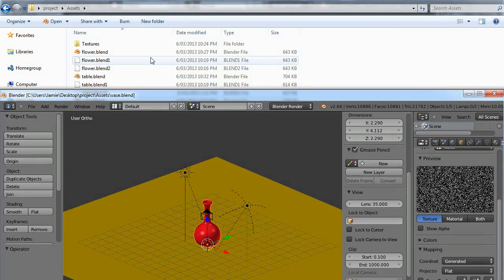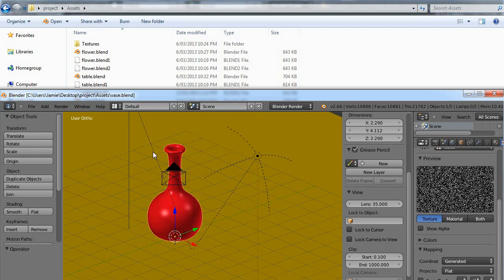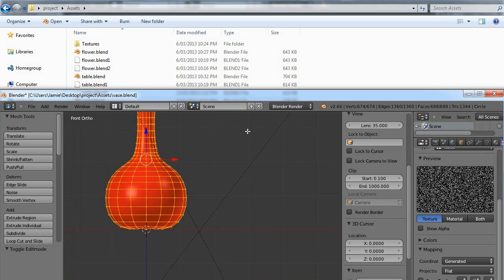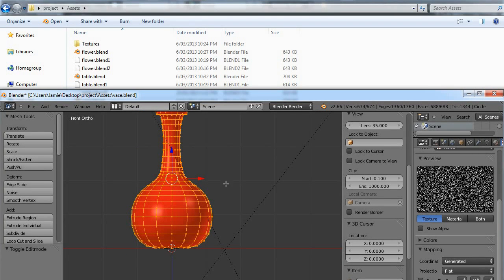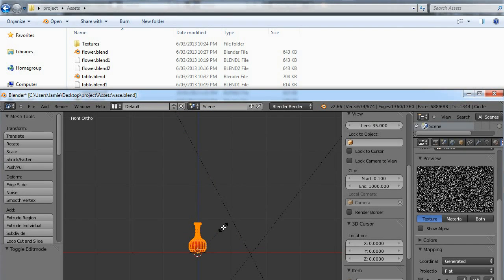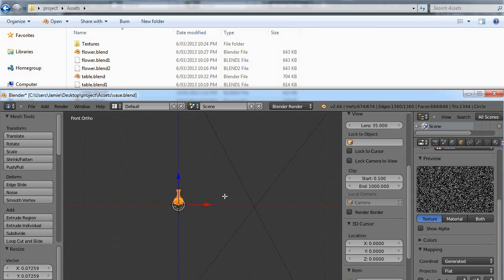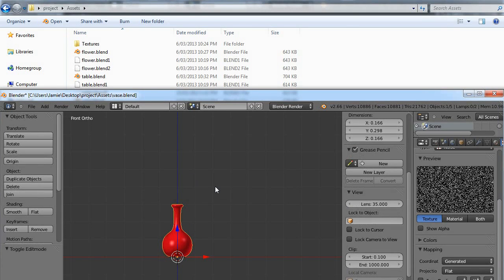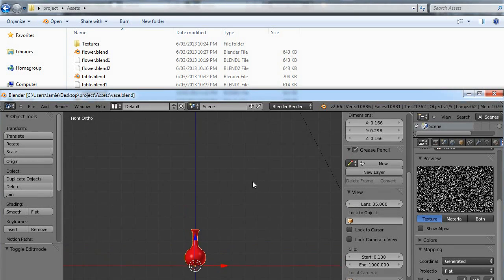For the vase, there are no textures to fix, so all we need to do is scale it. Tab into edit mode — I want this to be 30 centimeters tall. With the cursor at center, hit the period key and scale it down to about a third of a meter. Then Tab back into object mode and save.